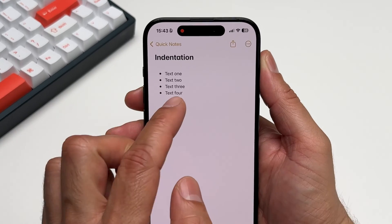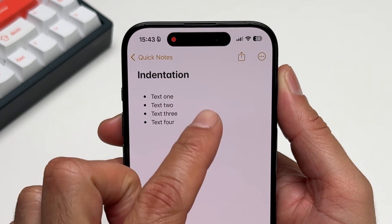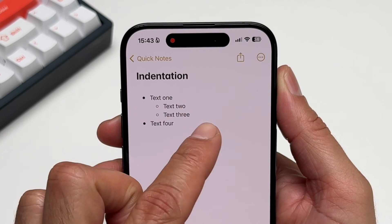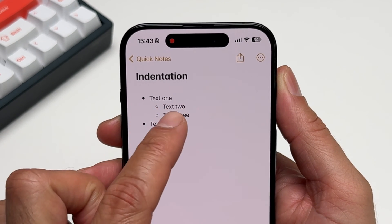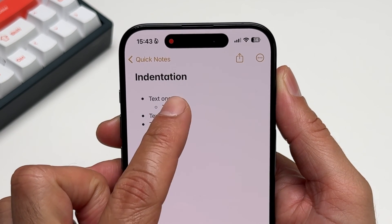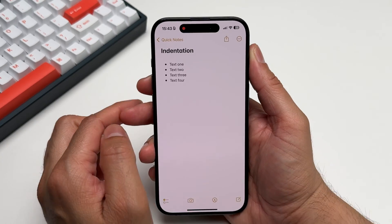Organizing your notes and structure is just as easy without having to dive into the menu. Swipe left one or more times on the text to indent. And then to decrease the indentation, simply swipe right to outdent.